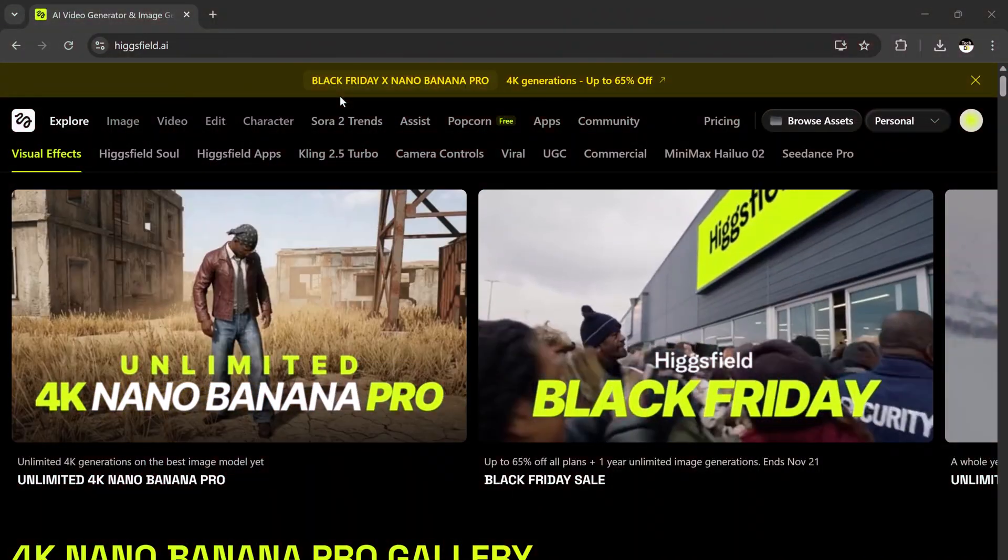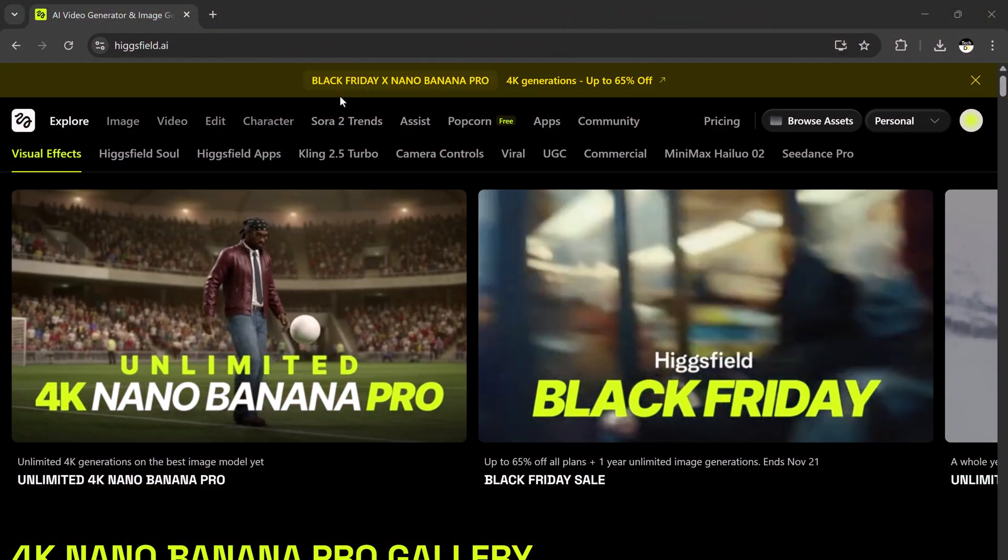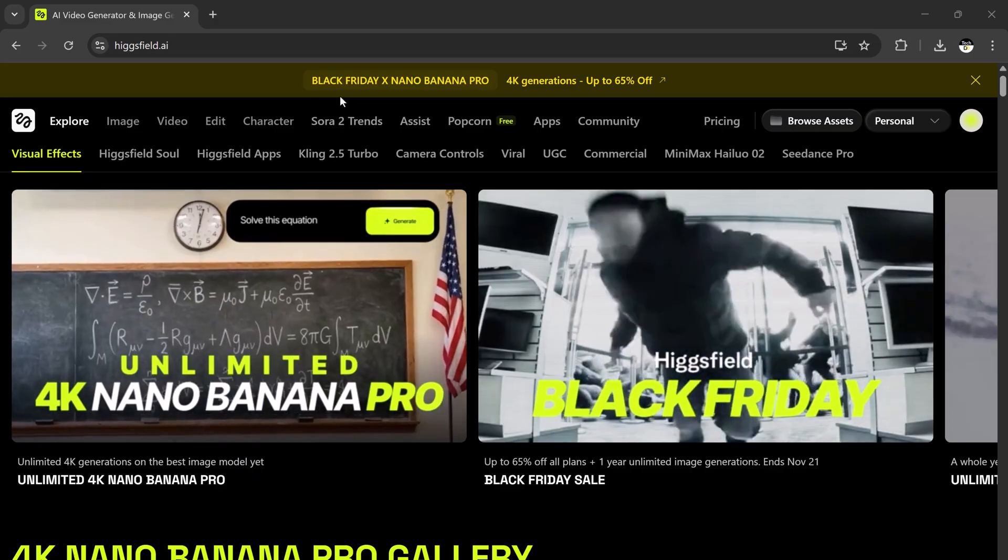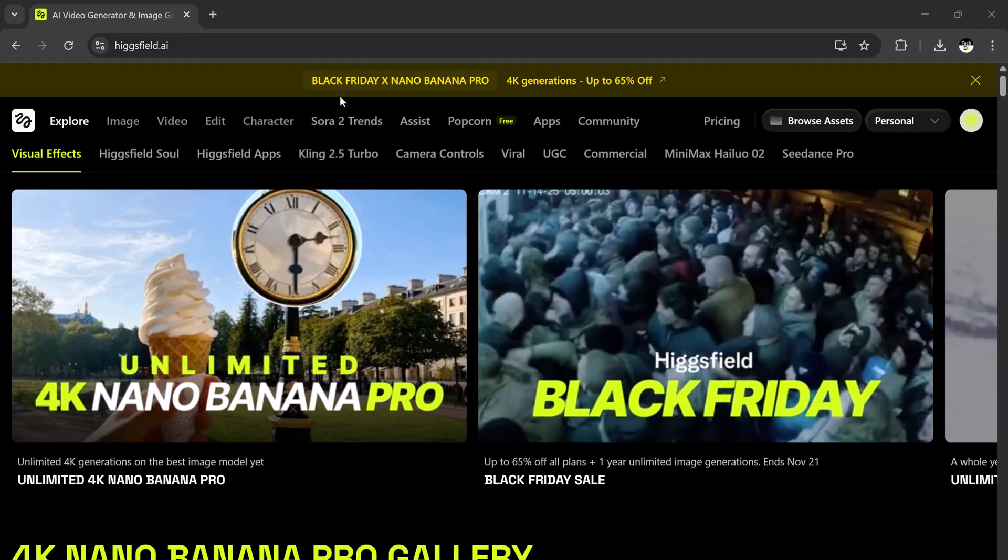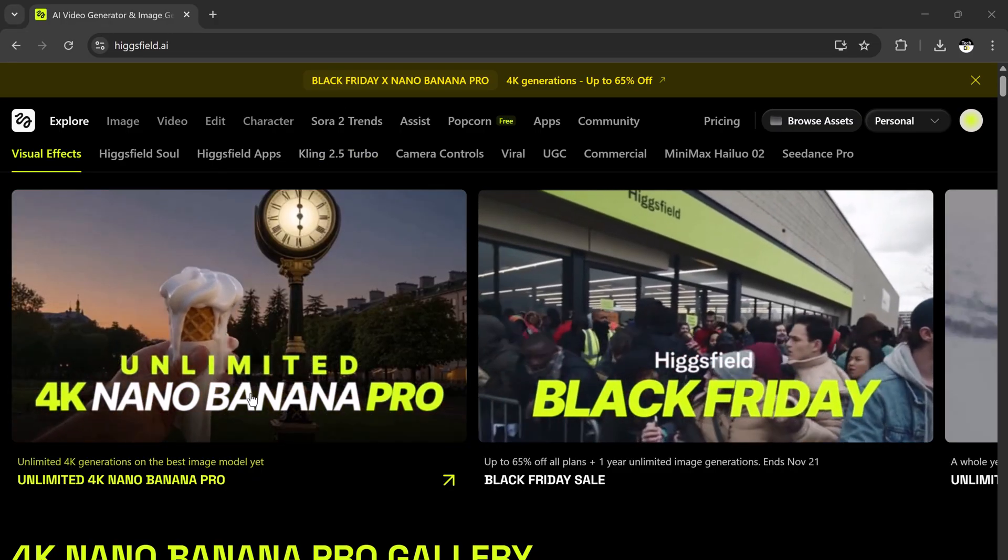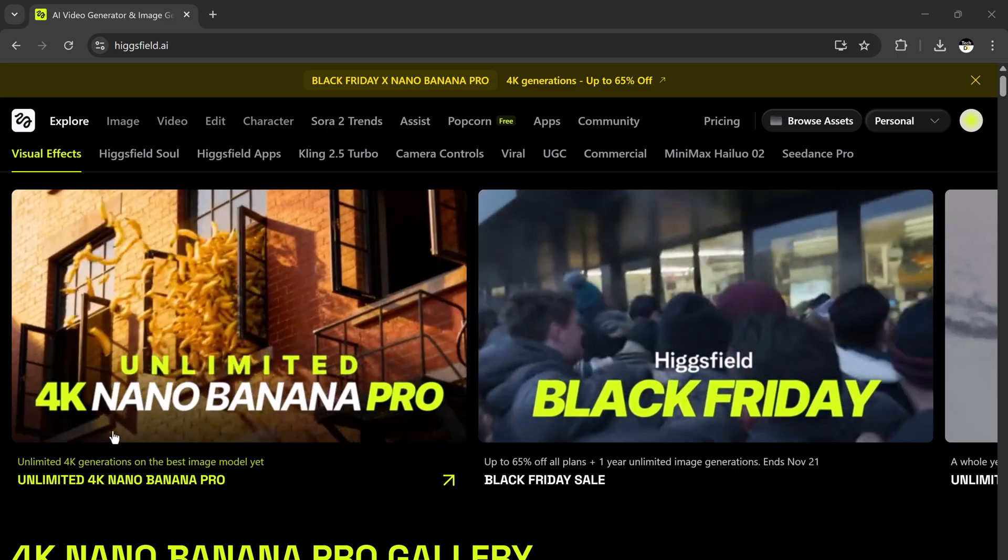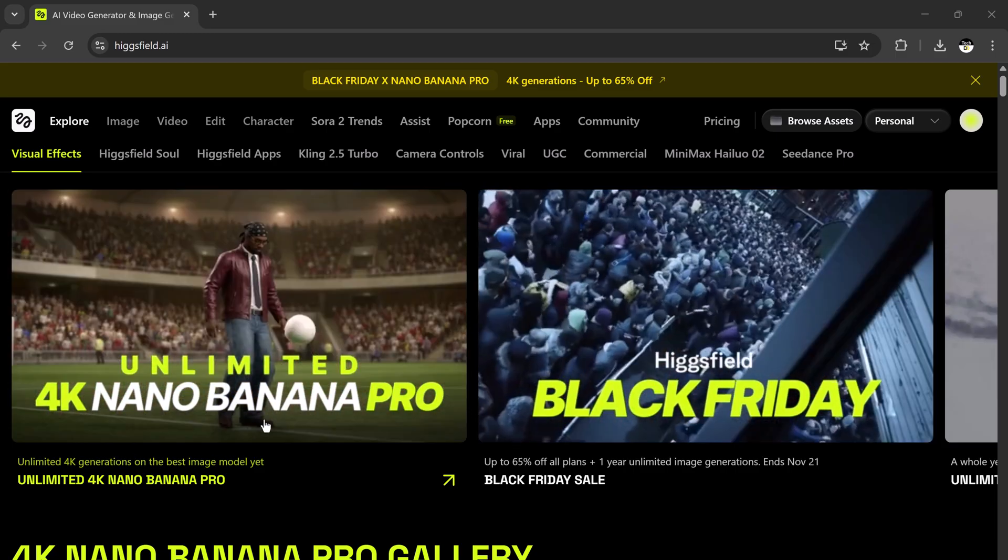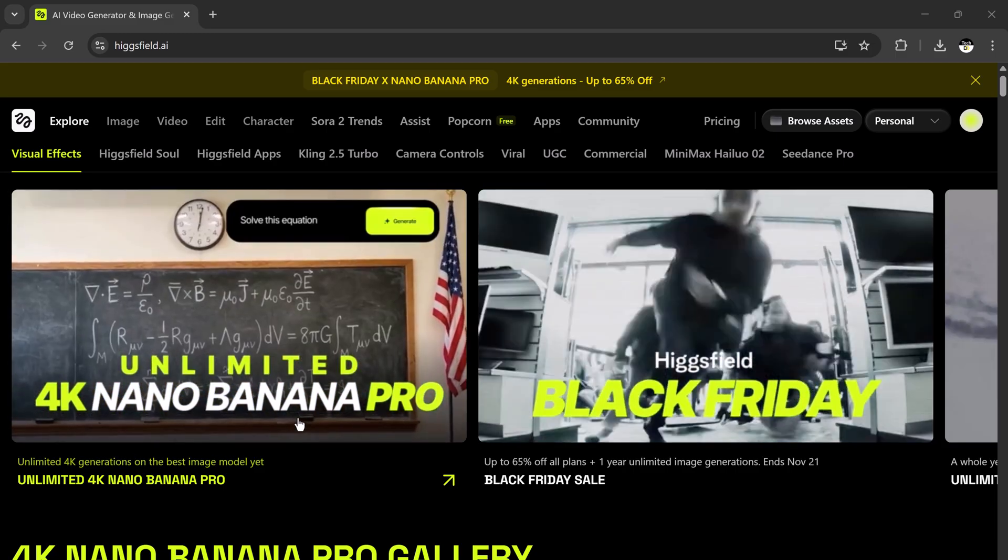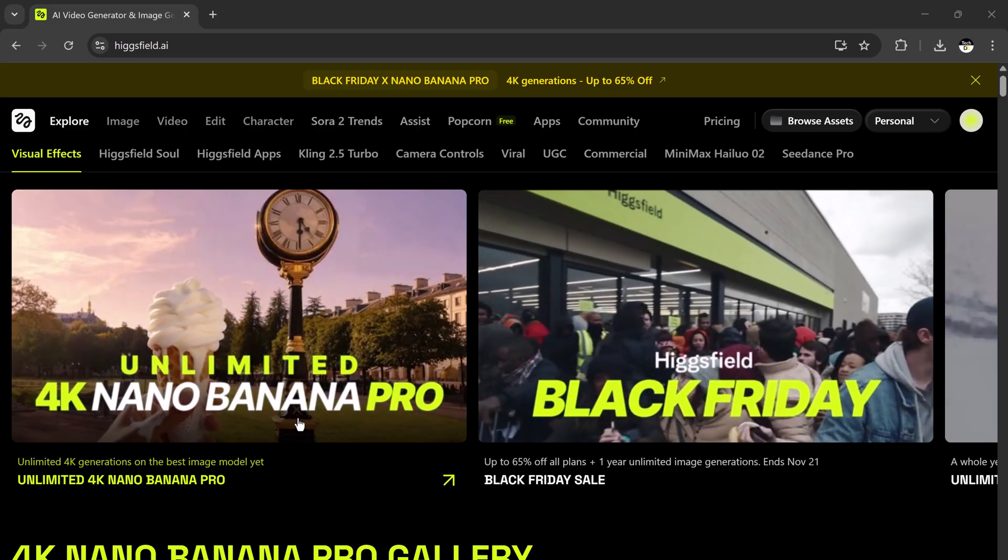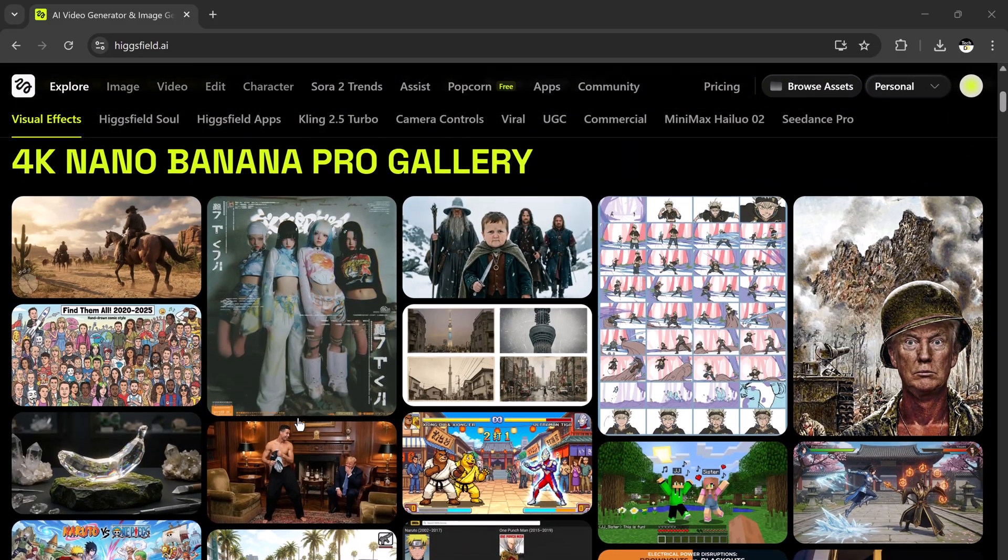This tool lets you generate 4K hyper-realistic images, merge multiple photos, animate still pictures, and so much more. The results are absolutely mind-blowing. Before we jump in, the link is available in the description below so you can check it out anytime.